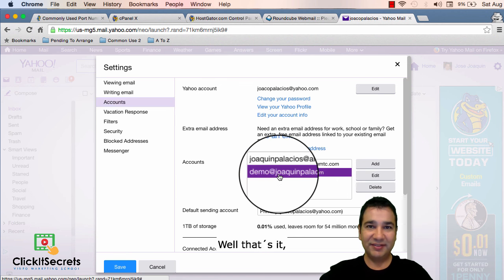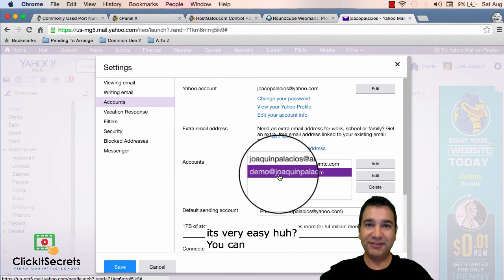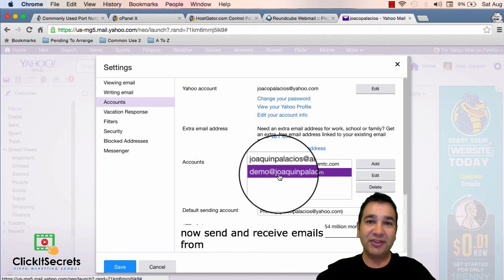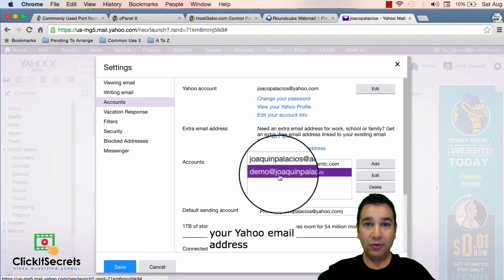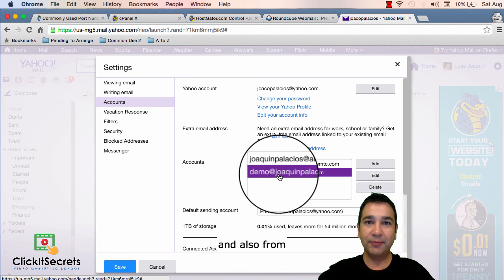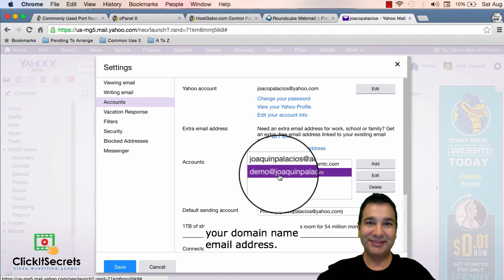Well that's it. It's very easy huh? You can now send and receive emails from your yahoo email address and also from your domain name email address.